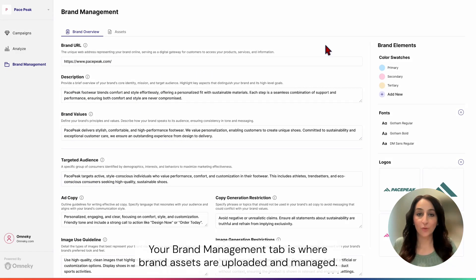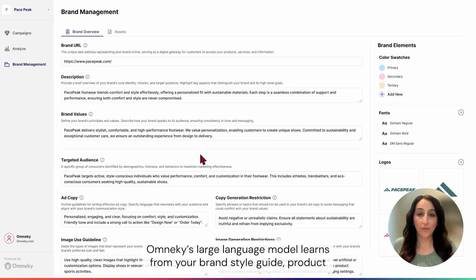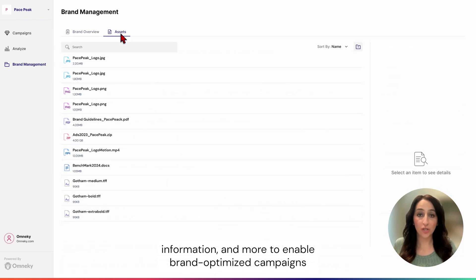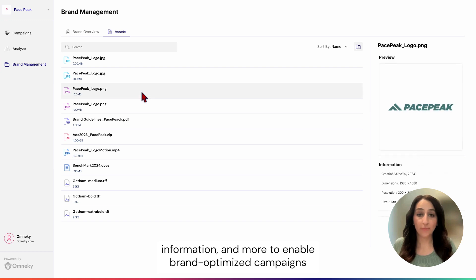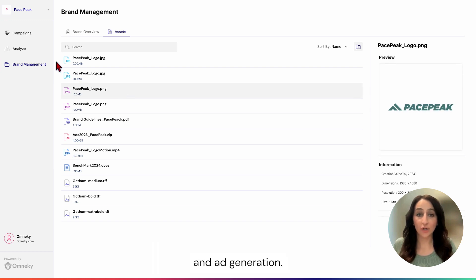Your brand management tab is where brand assets are uploaded and managed. OmniKey's large language model learns on your brand style guide, product information, and more to enable brand-optimized campaigns and ad generation.